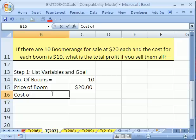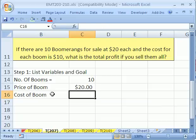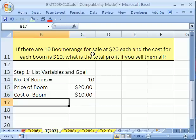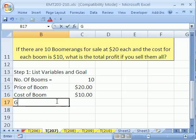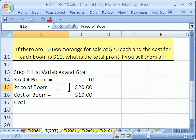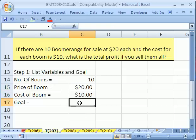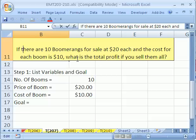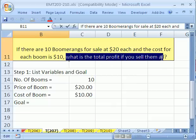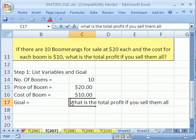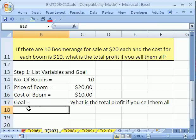What about cost of boom? That's $10. Control+Enter, and then Control+Shift+4 to format as currency. And the goal — what is the total profit if you sell them all? We'll scoop that right out of the problem statement and put it here, honoring the author's description of what we're supposed to do. That's step one.